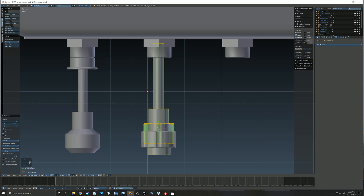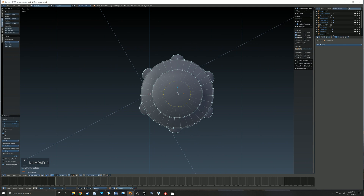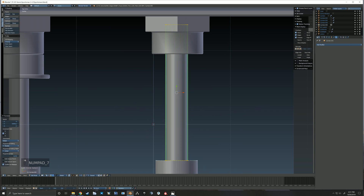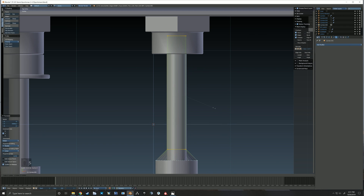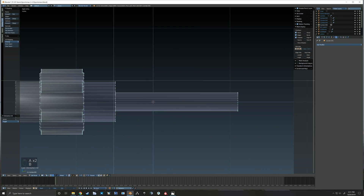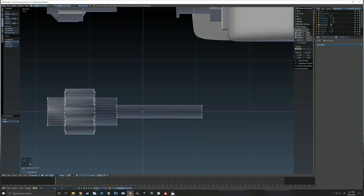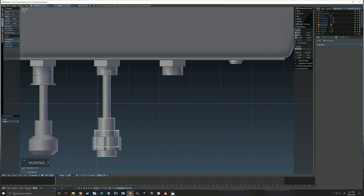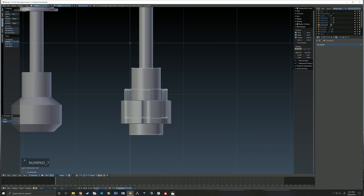Don't forget to double check your scale of everything and make sure that it all looks right together. Down the road, if you miss something, it'll stand out to you and you'll always want to go back and try to fix it.